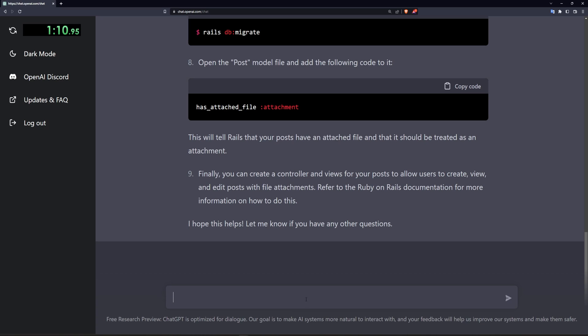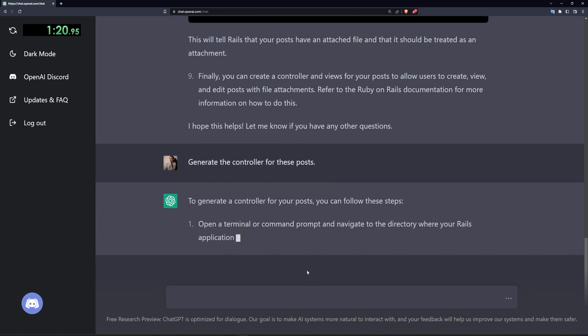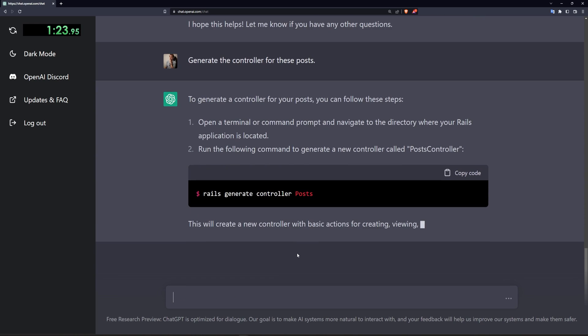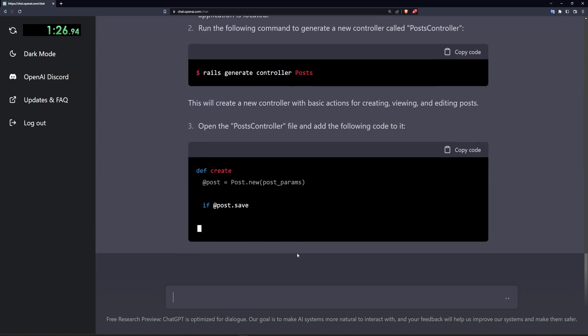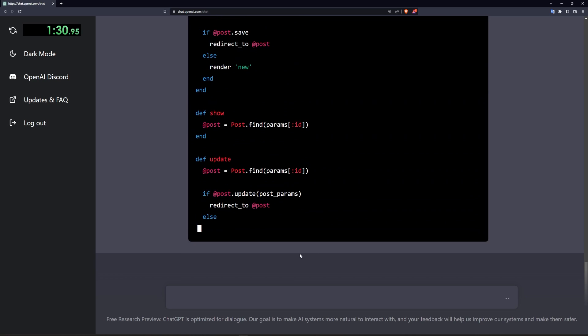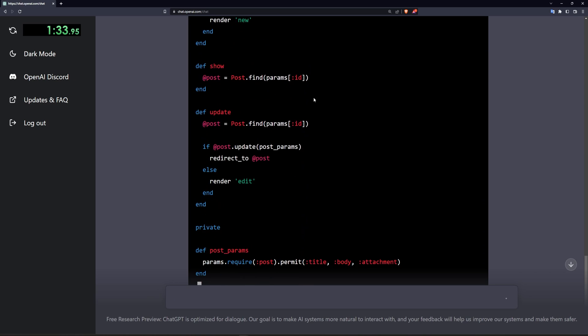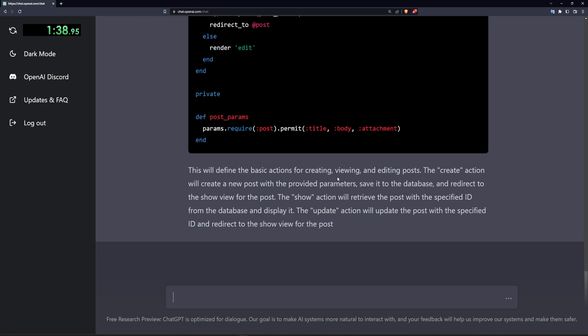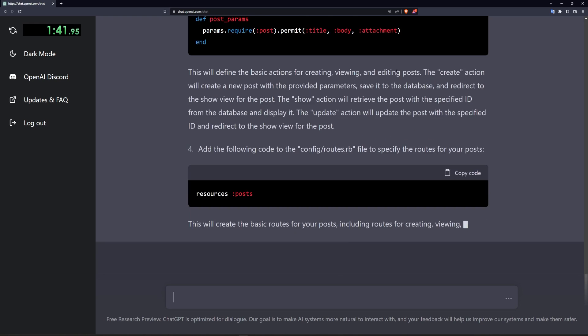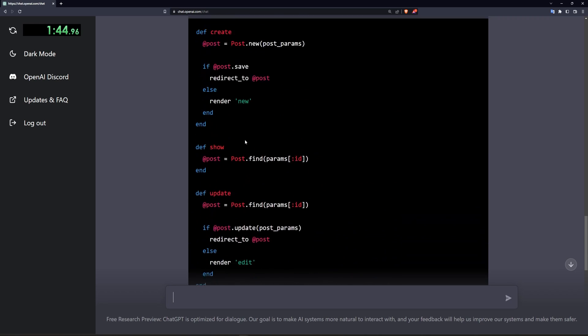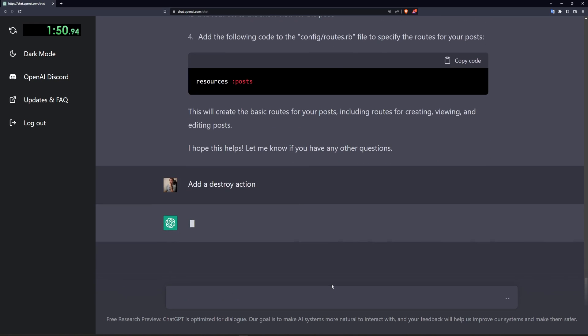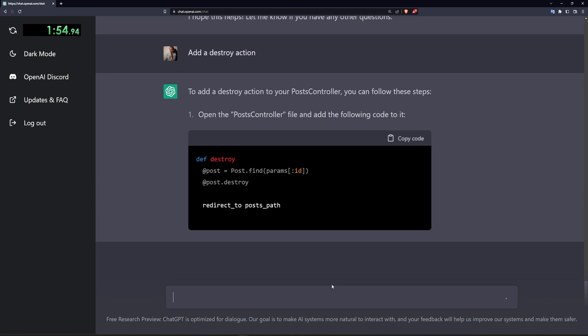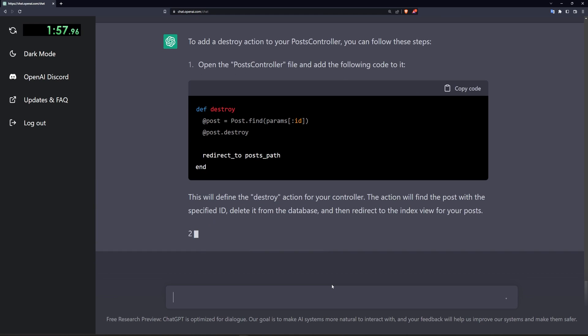So let's say generate the controller and it'll generate the controller for these posts. We can then after that tell it to generate the views. I don't want to tell it to do this all in one because it might get confused but we'll go ahead and see what it's doing. Open the post and add the following code to it. I don't know why this is necessary. Oh I guess because it's generating the controller on its own. So it looks like it's generating the actions for creating, reading, and updating. Oh did it do destroying? It doesn't look like it did destroying. Add a destroy action. We'll go ahead and run that. We'll want to make sure that this is actually doing what we want it to of course.